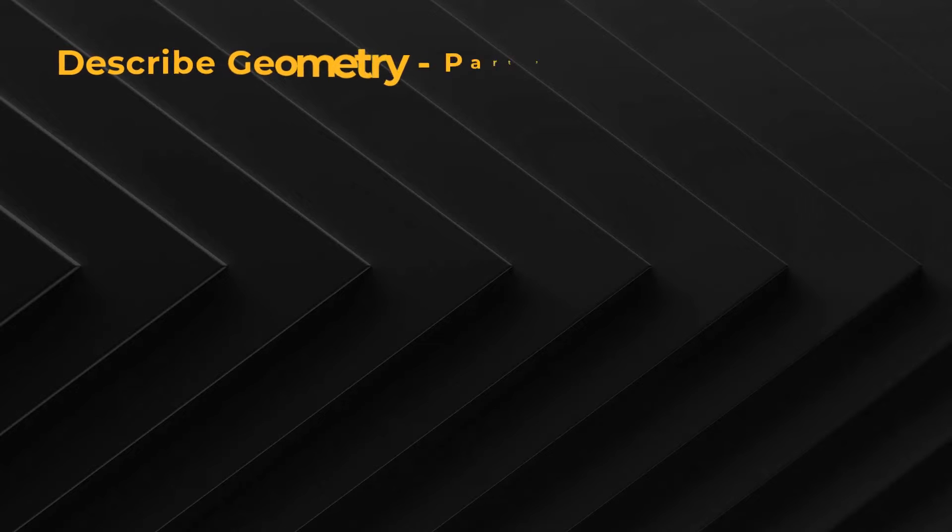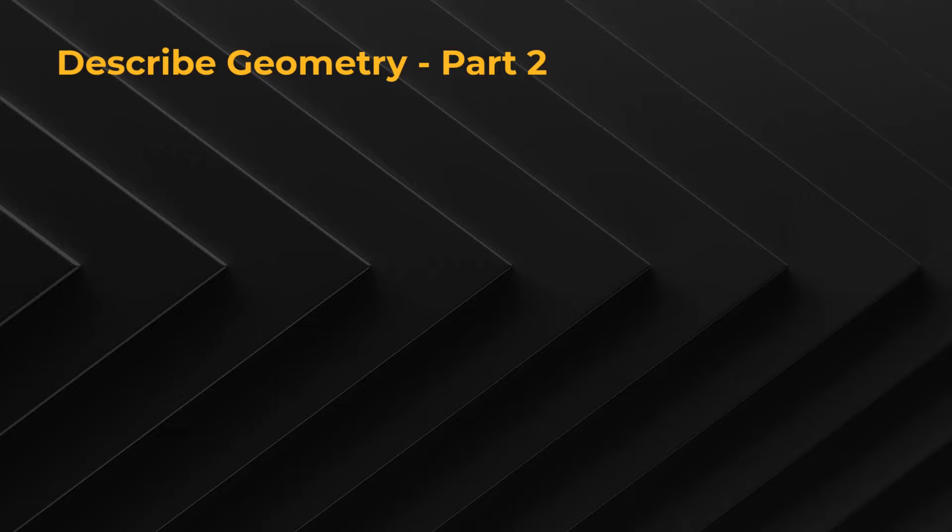Hello and welcome. This is part 2 of the two-part lesson on Describe Geometry task of the ANSYS Fluent Meshing watertight geometry workflow.